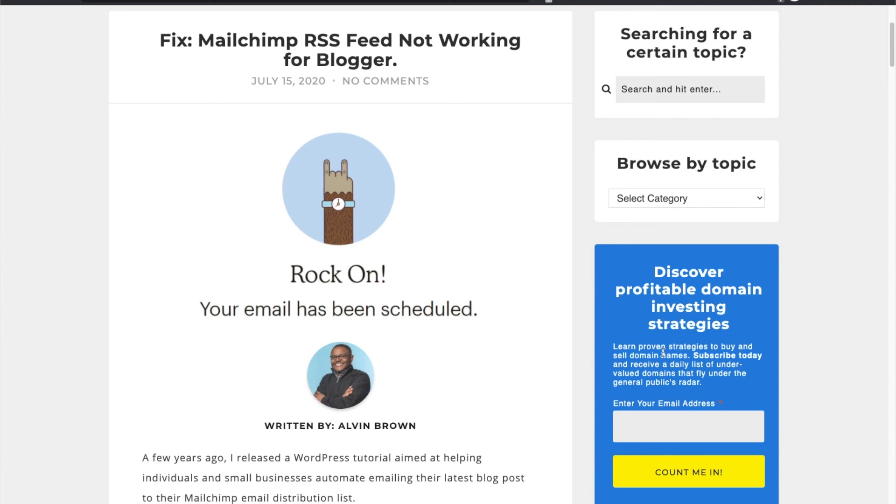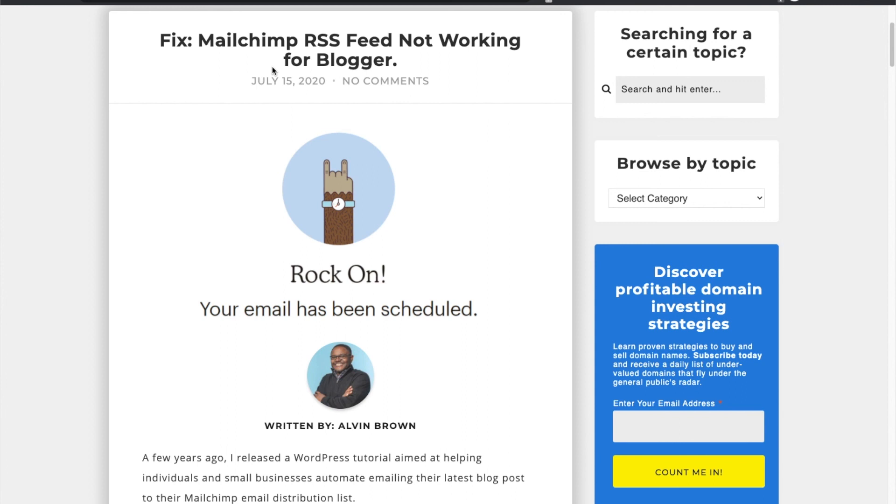Please subscribe that way you will get a list of domains as well as articles such as how to fix the Mailchimp RSS feed or tutorials like the one that you're listening to. So thanks and that's all for now.